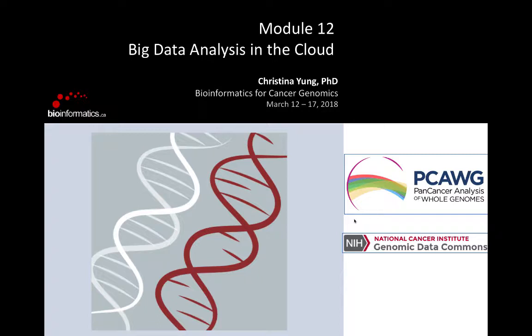Good morning everyone. My name is Christina Young and my background is in bioinformatics and computational biology. I started working at OICR several years ago and stayed there for eight years doing different kinds of analysis in pancreatic cancer, colorectal cancer, and got very much involved in the PCAWG project. Last year I joined University of Chicago and I'm now leading the NCI Genomic Data Commons. I'll tell you about both, as they are very big data sets for cancer research.